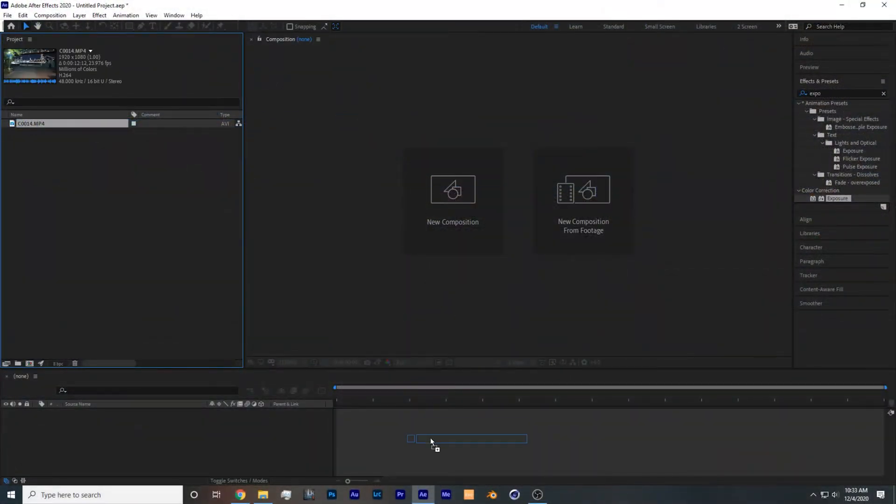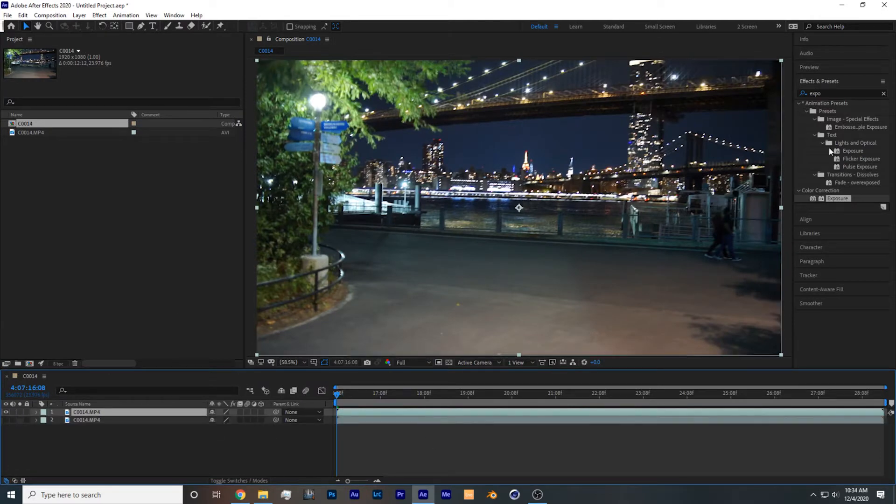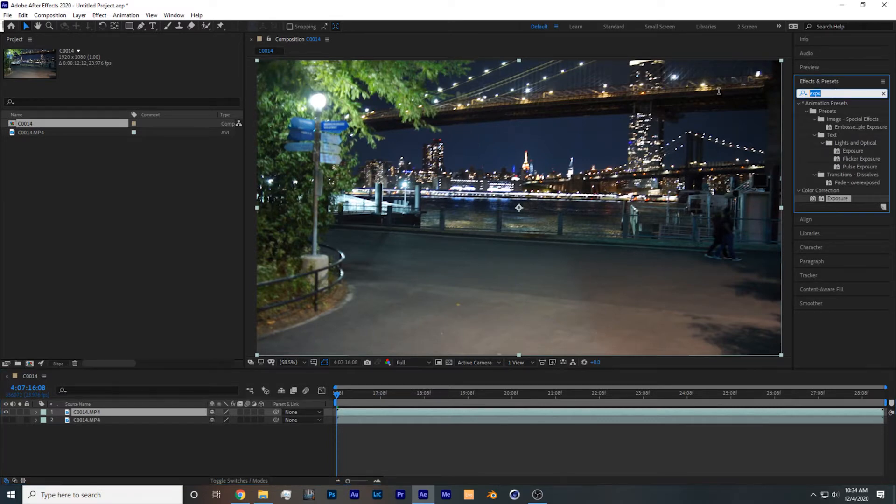First thing you want to do is take your footage and drop it onto the timeline. You're gonna take the footage, copy and paste it, and disable the bottom layer so we could see what we're working with.